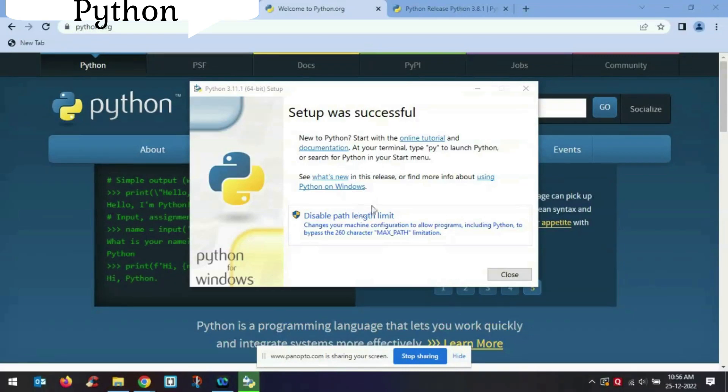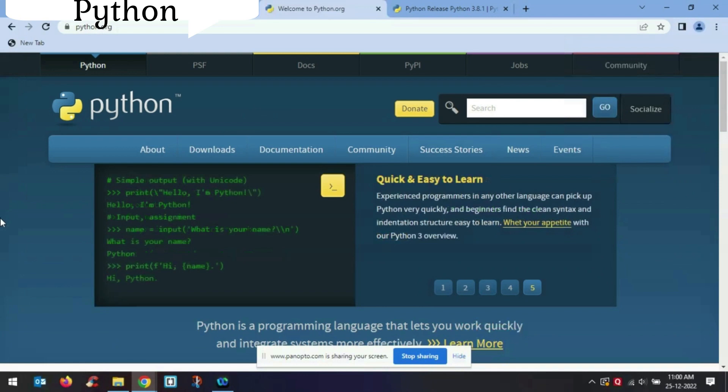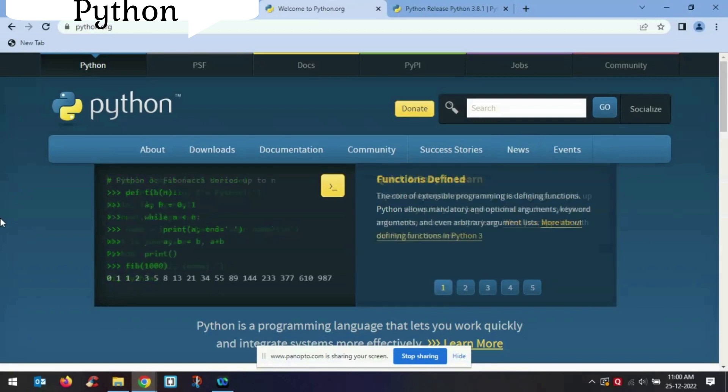The setup was successfully completed. Now let me close this. So once your Python is installed, let's check whether our Python is working on our system or not.